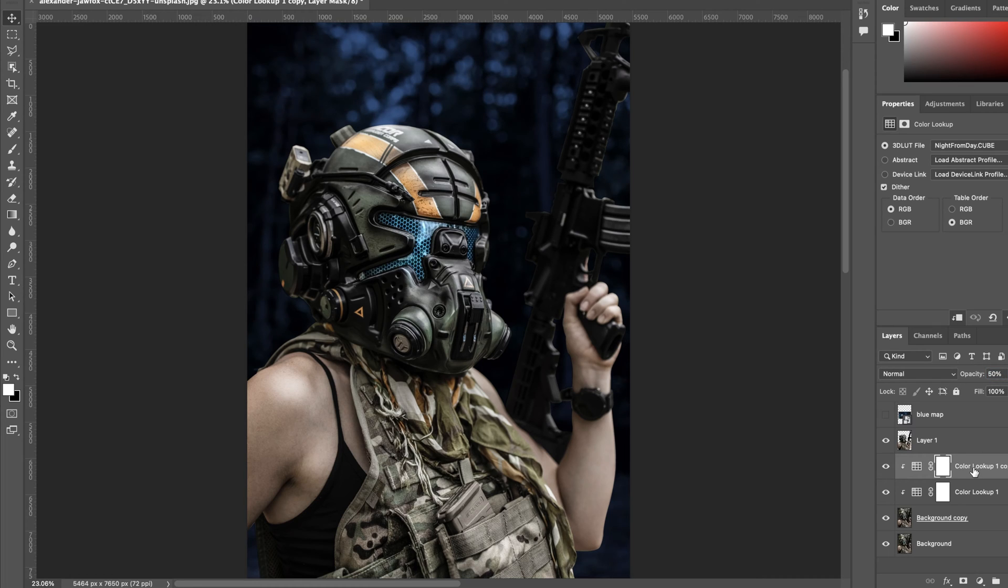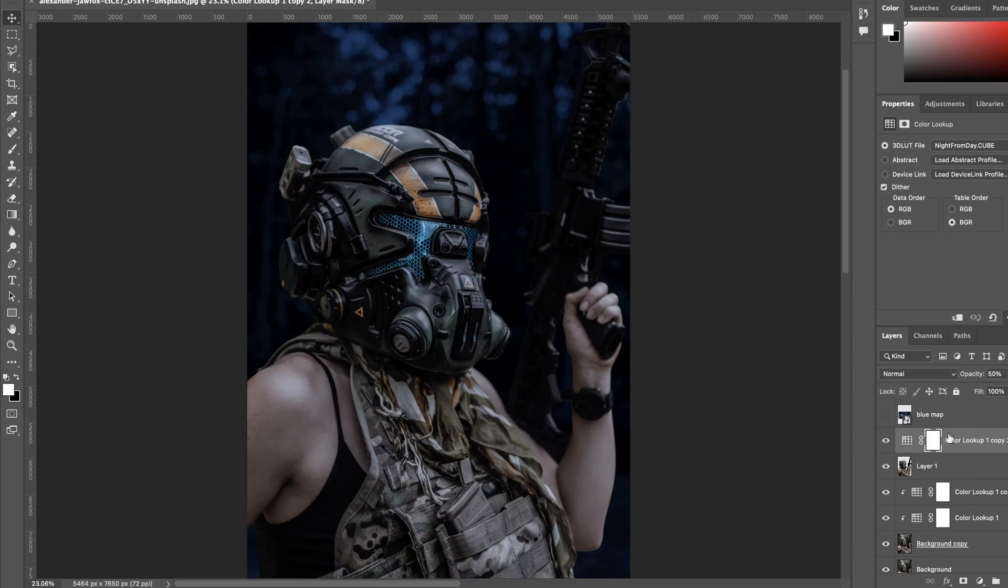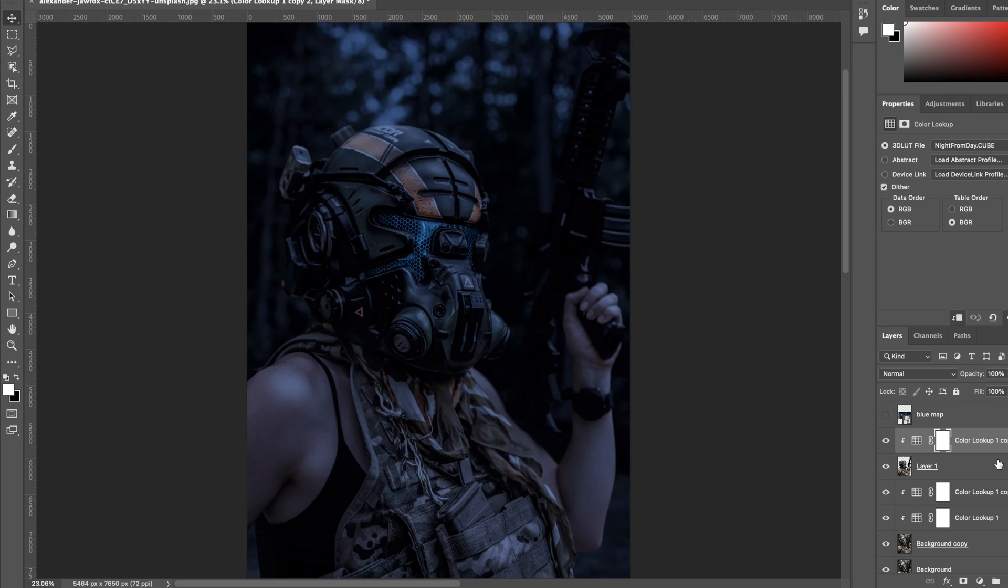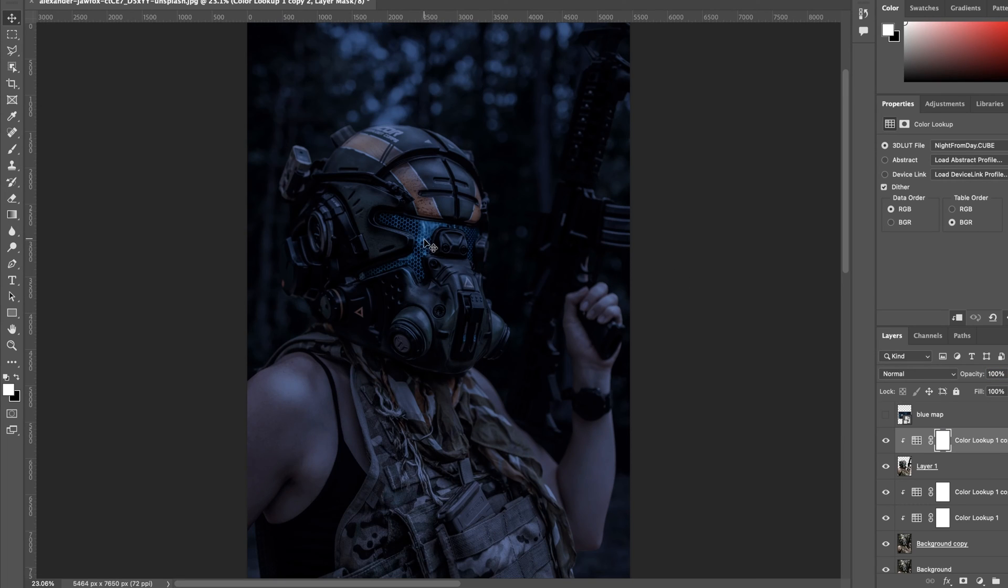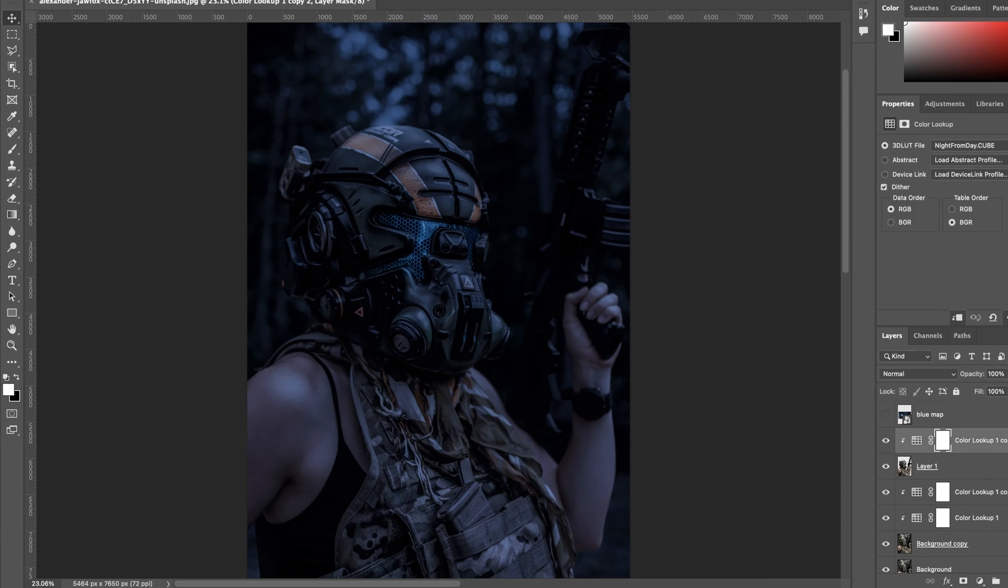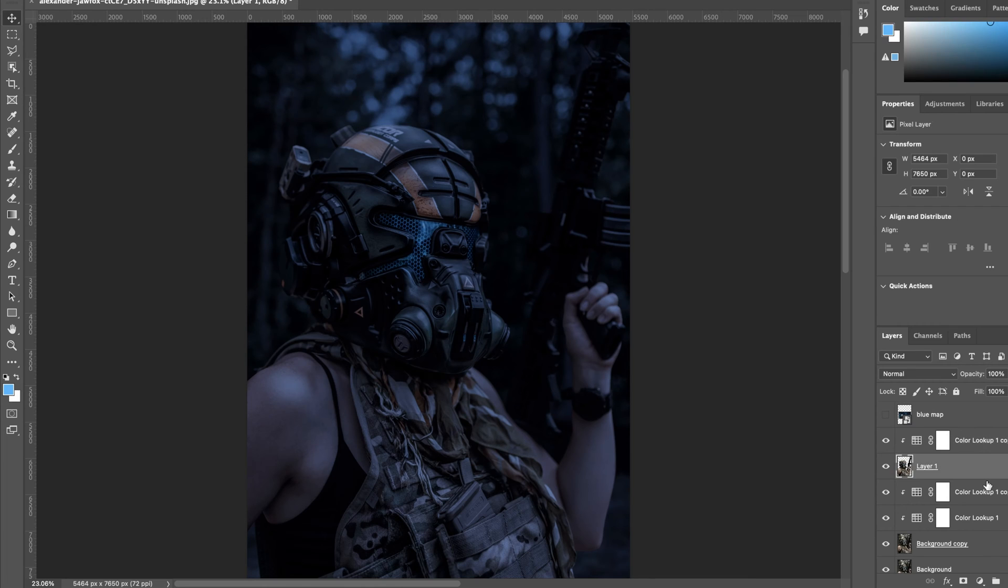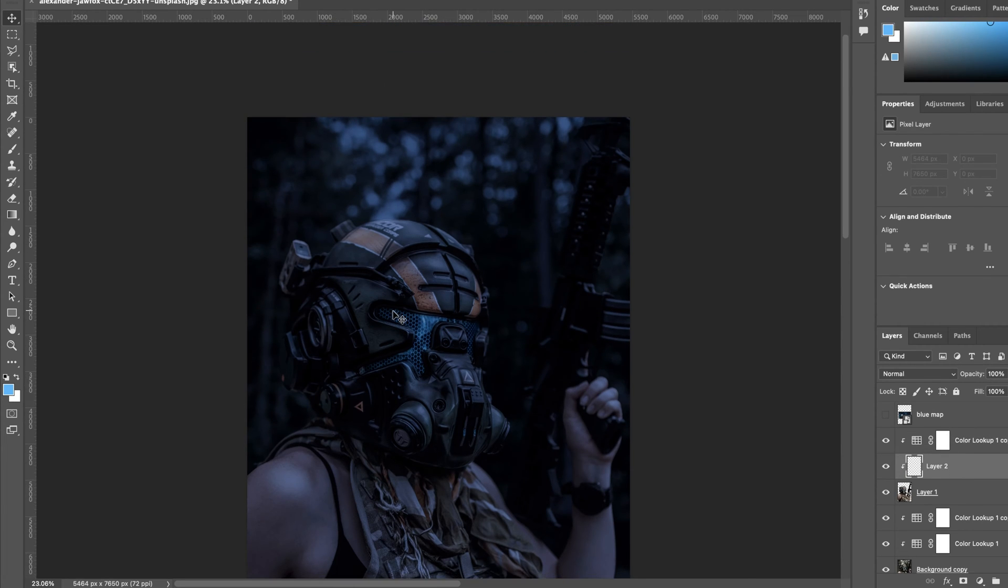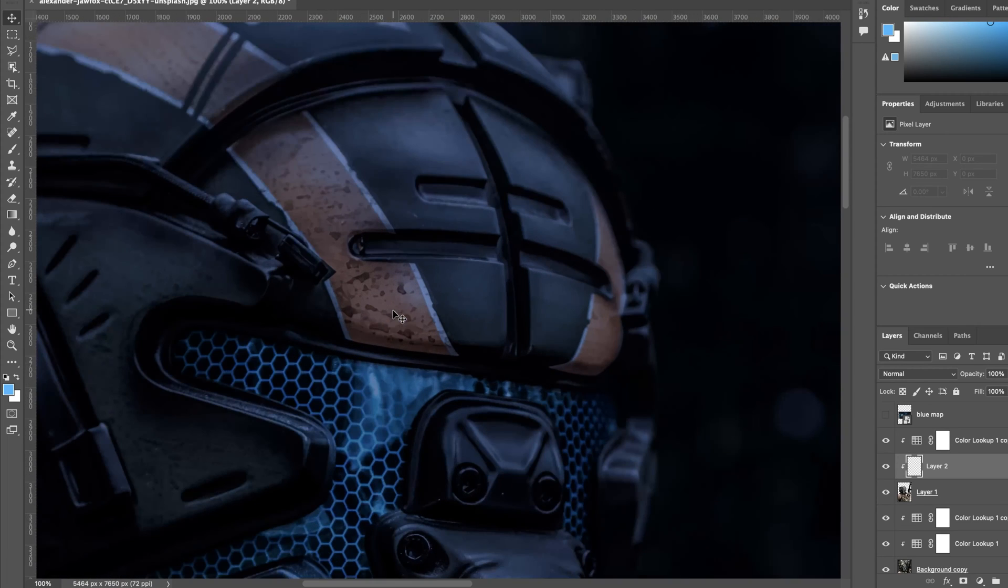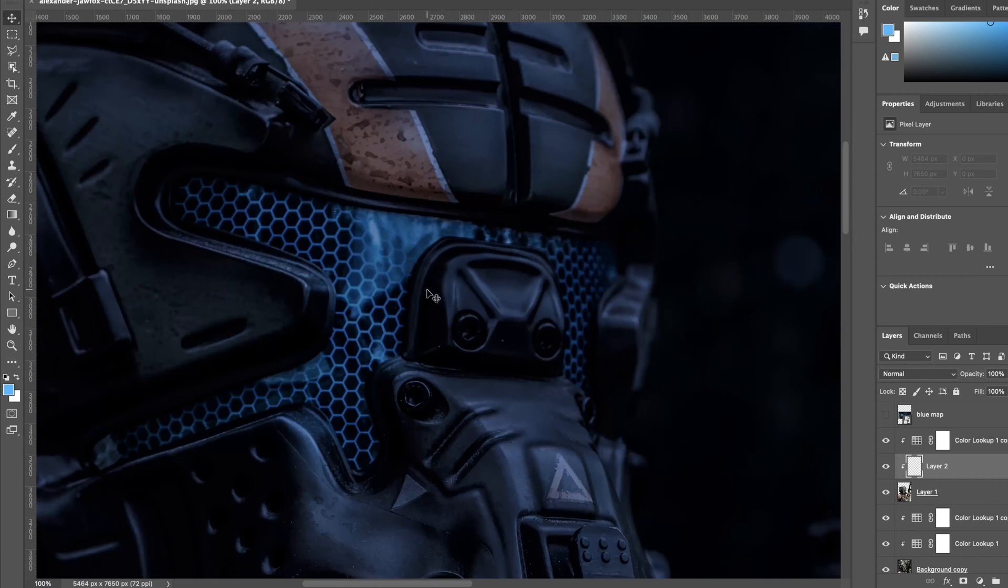And then I do the same thing for the main object, but instead of having two layers clipped to that, I only clip one color lookup adjustment layer for the day to night mode. Because I want the main object to be a little brighter, be more focused, and it's in the foreground so have it have more attention.